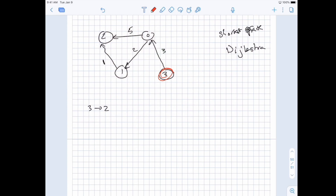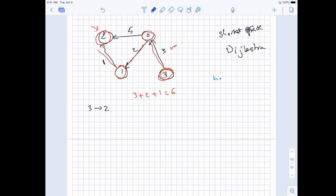For example, for the shortest path from 3 to 2, we start at node 3, pick the smallest outgoing edge, go to 0, then pick the smallest again to go to 1, and eventually arrive at 2 via cost 3 + 2 + 1 = 6. To always pick the smallest cost, we use a min-heap where each entry is (cost, node). Popping from the heap gives us the element with the smallest cost — that's what Dijkstra does.